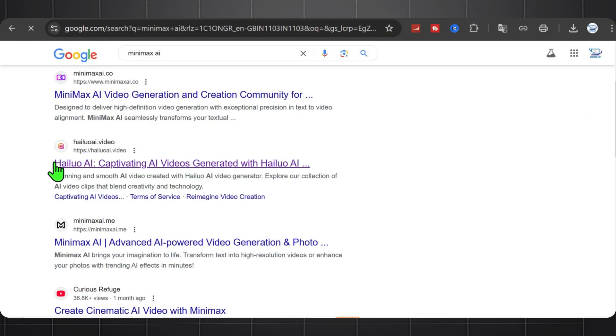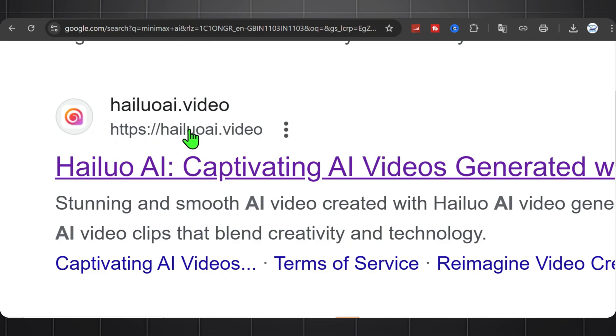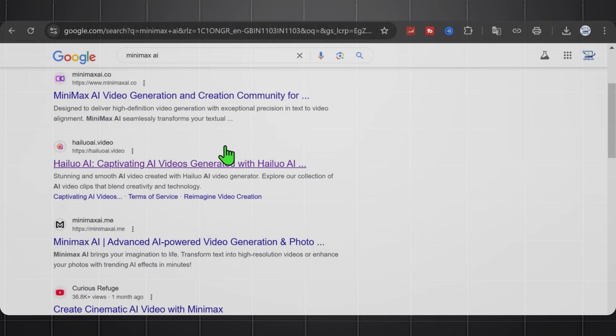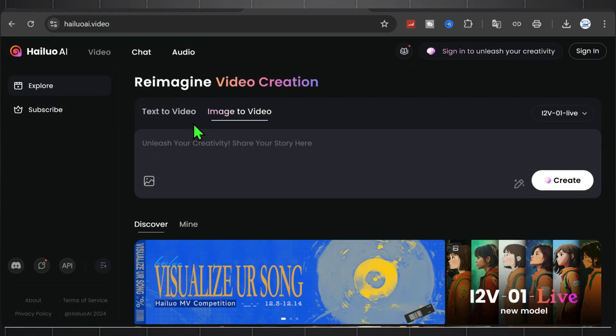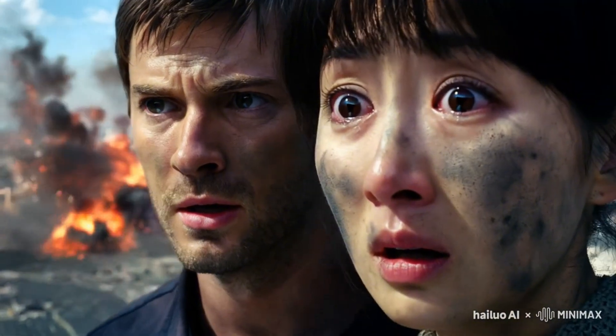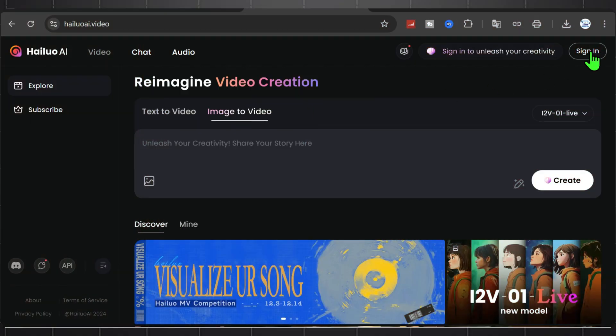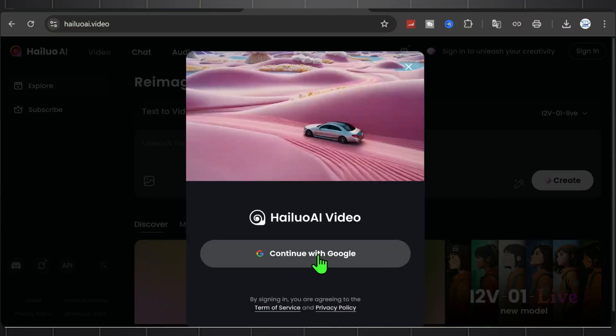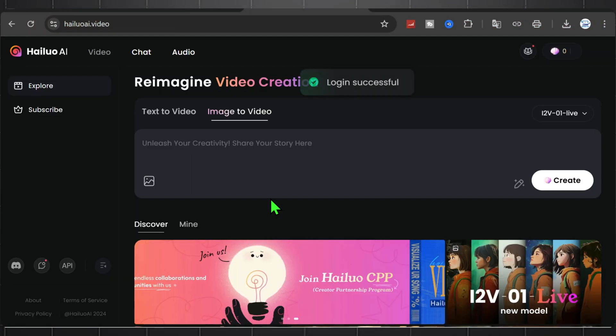First of all, just search Minimax AI and click on this first link named HyluoA. Now this is the interface where we will create this type of high-quality videos. So you need to log in to generate the output.